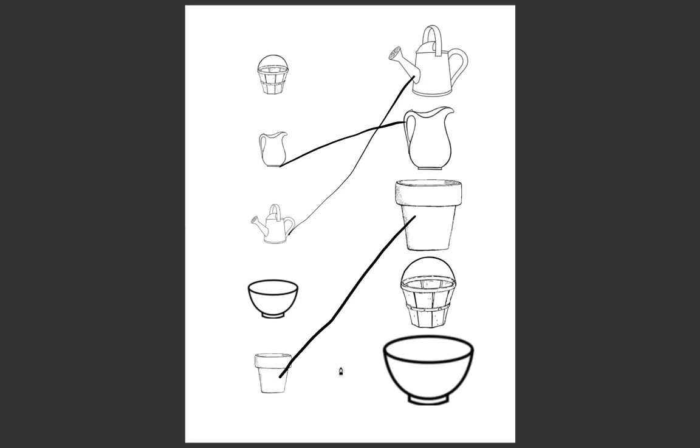Well excellent job kiddos, I'm so proud of you. You have two more to do, you're going to do this bucket and the bowl. You're going to draw a line from the object which holds more water to the object that holds less. All right, both times you're going to draw from the object that holds more to the object that holds less. Do those two on your own and then that's it for math today.